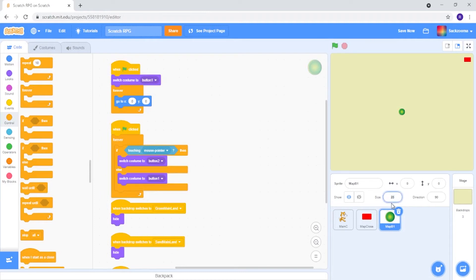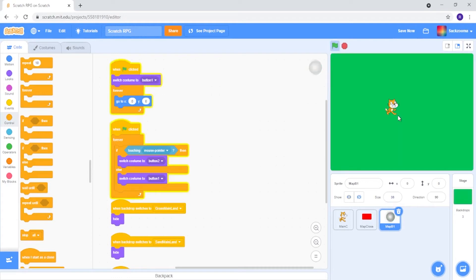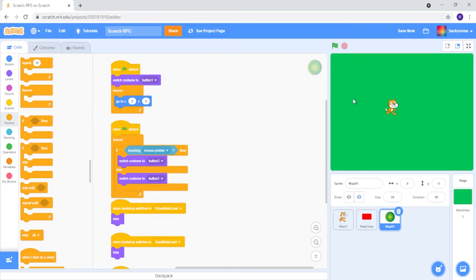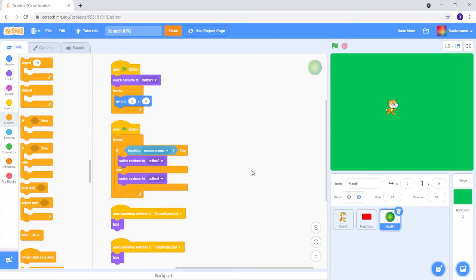Let's just increase the size a little bit, maybe to 30. Beautiful. Let's now save. And that is the first map button — that is Grassland, that is where everything just happens normally.